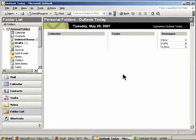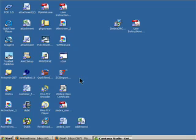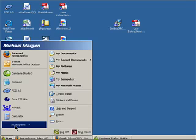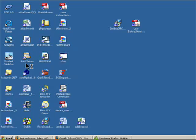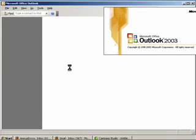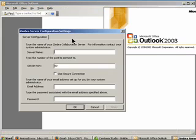Then, if you haven't already, close Outlook and start Outlook again. Now, when you open Outlook, you should see the Zimbra Server Configuration Setting box.